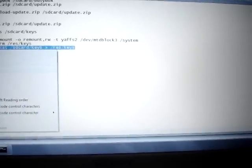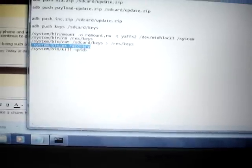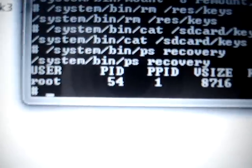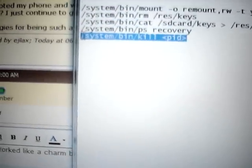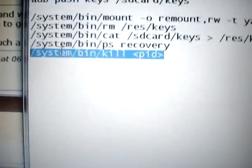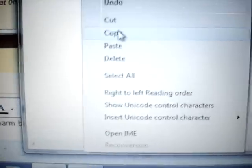Now we're down to our third command. What this is going to do is give you the process ID of recovery, because you're going to have to kill it. See where it says PID? My process ID is 54. Don't just copy and paste the last command as-is, because it says 'system/bin/kill PID' — PID means insert your process ID of the recovery. Mine is 54, so I'll use that.